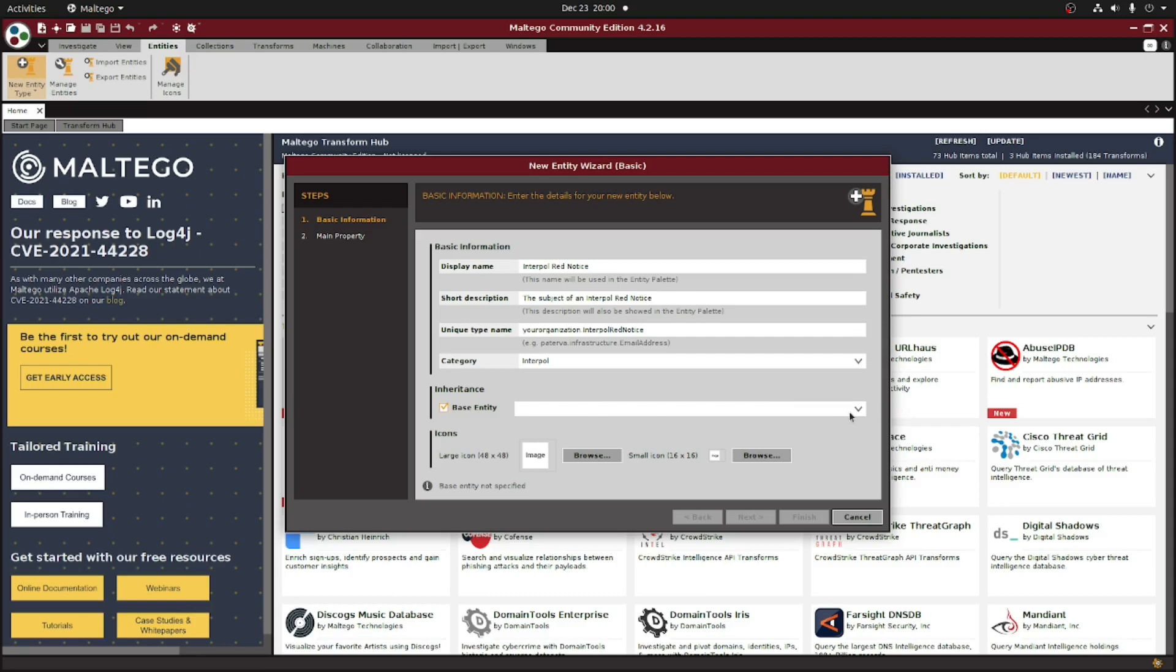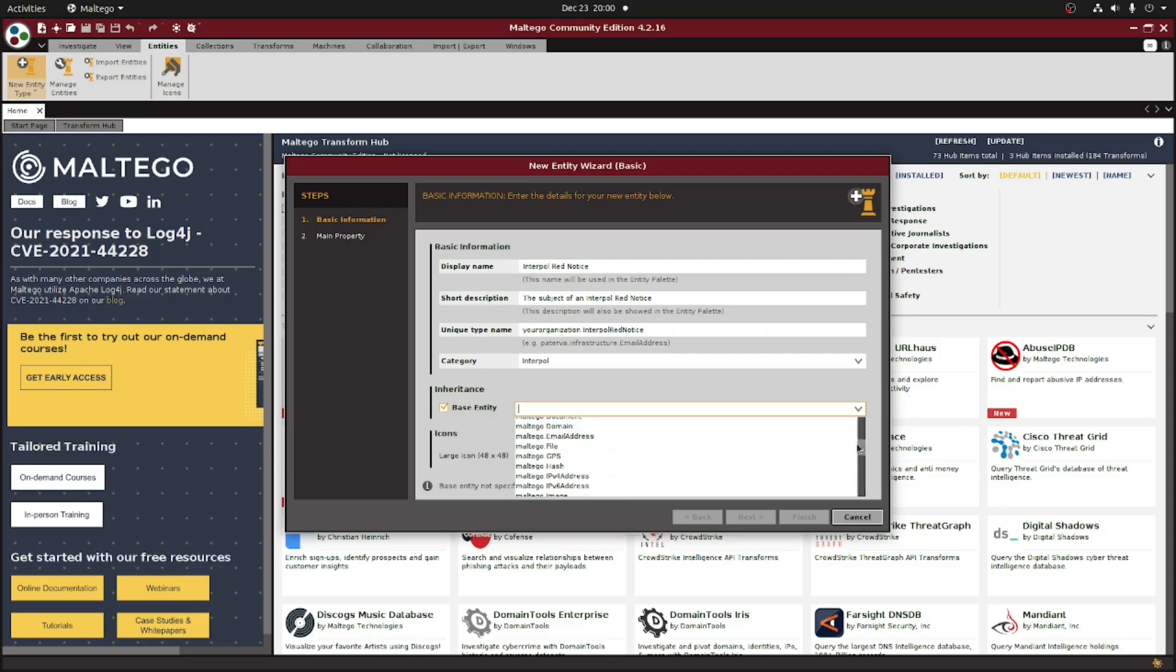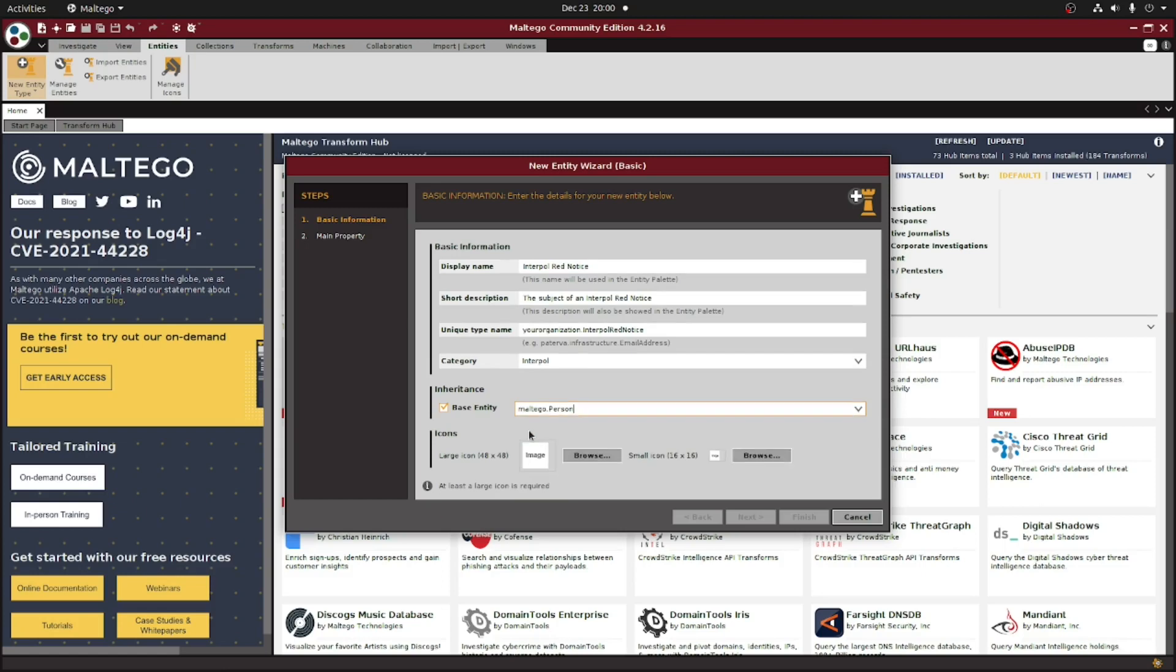Since we're looking for a wanted person, we're going to select the person entity here. By inheriting the properties of the person entity, any transform we make that can run against a person can also be run against our newly created entity as well.